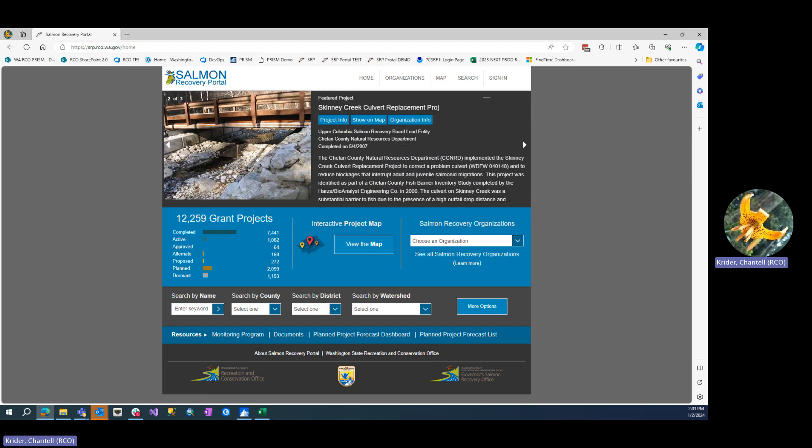Simply go to srp.rcl.wa.gov, and we can use the search and map tools.